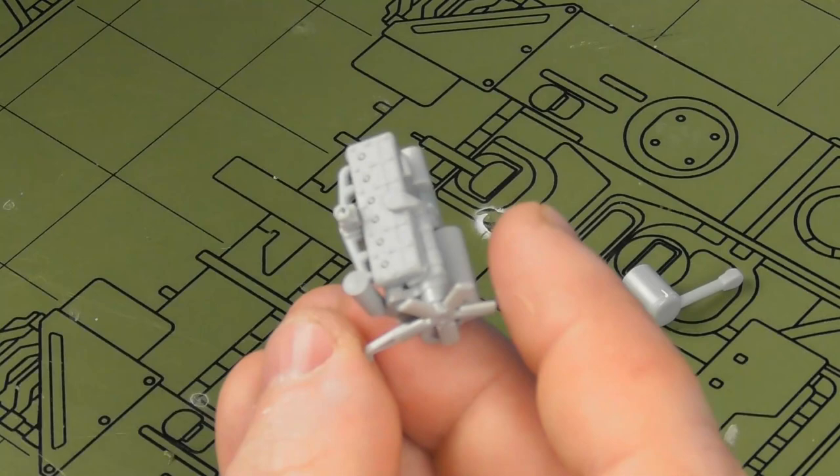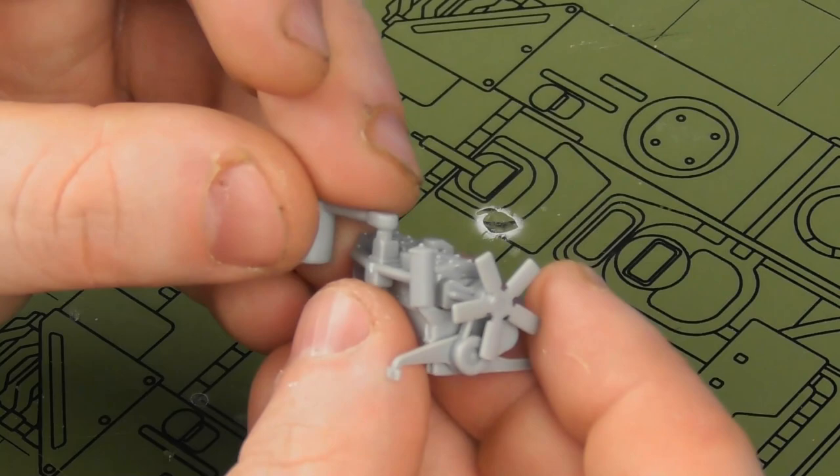This is somewhat of a delicate assembly for the engine. However, it is very nicely detailed and it's almost a crying shame that we're never going to see it again once we install it.